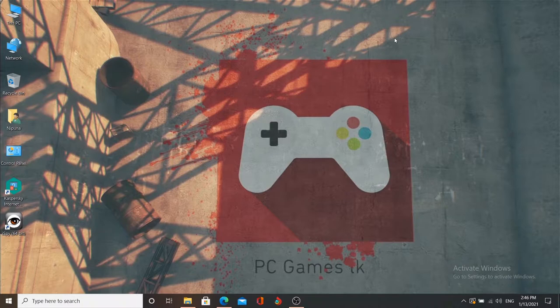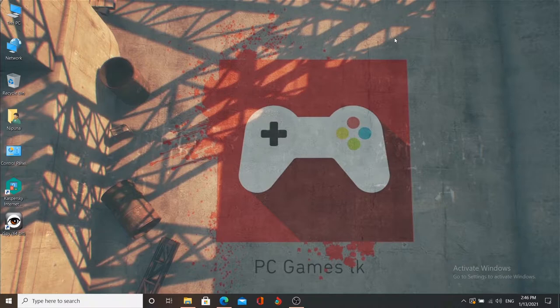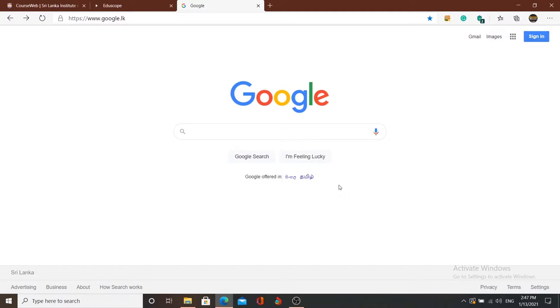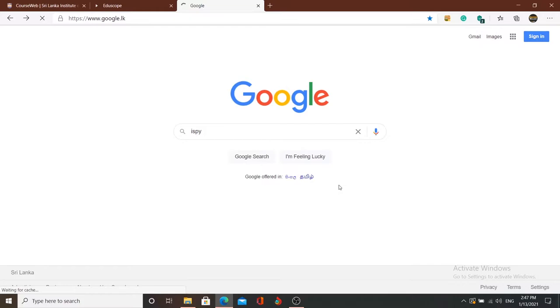You can set up a camera at the hotel and record it. We will do a webcam recording. If you want to download the software, you can search for iSpy, then go to www.ispyconnect.com.